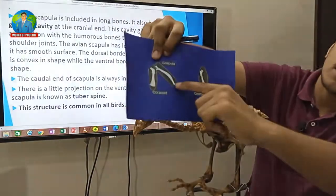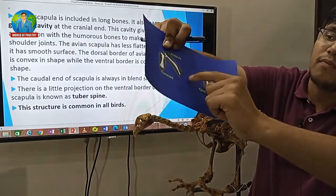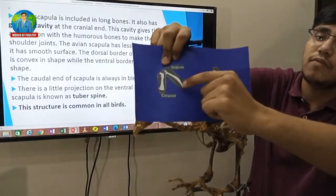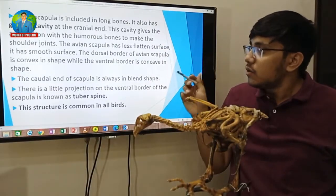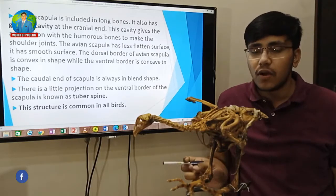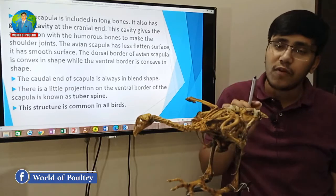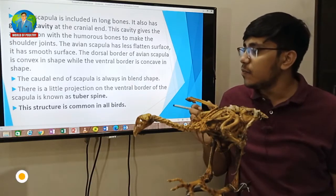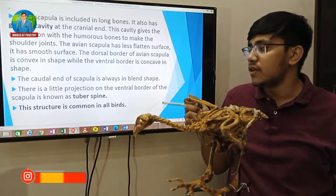This is the dorsal side — it is convex. The ventral is concave. The dorsal side is convex and the ventral is concave in shape. The cranial end of the scapula is always in a blunt form. It is in blunt form. A small projection on the ventral border of the scapula is known as the tuber spine.